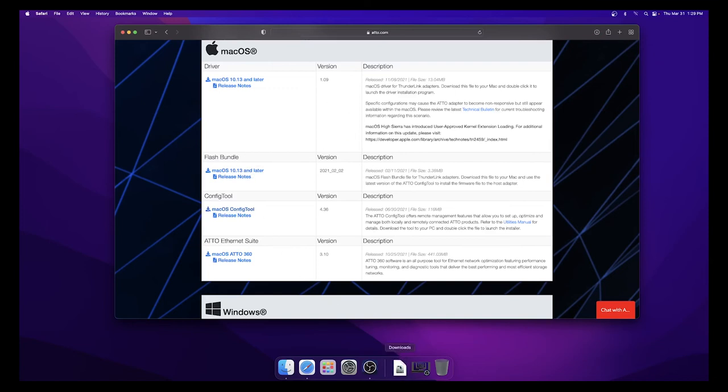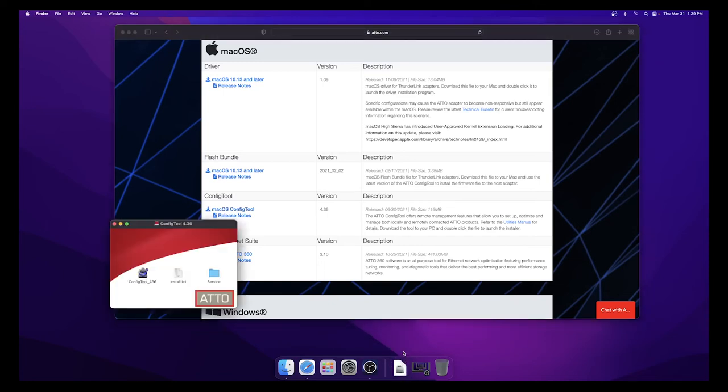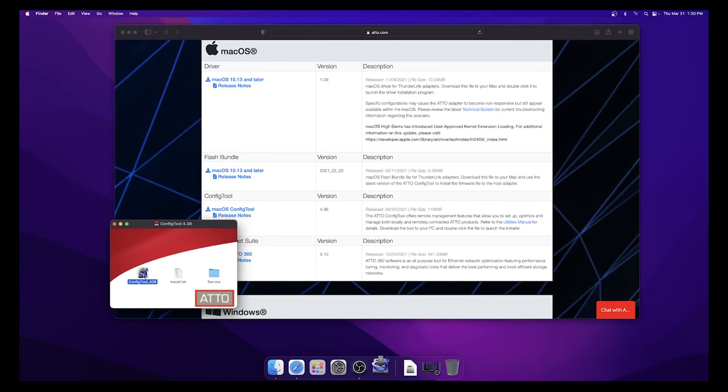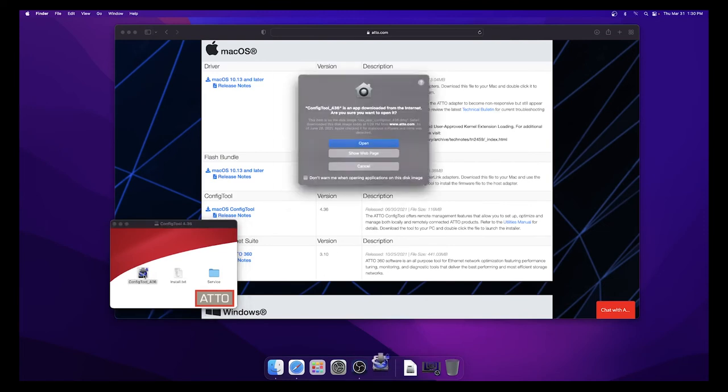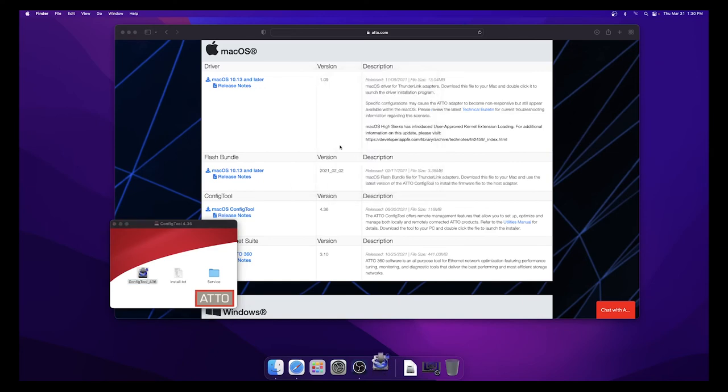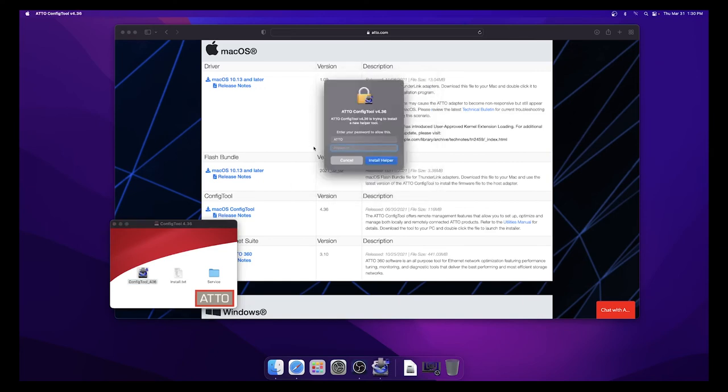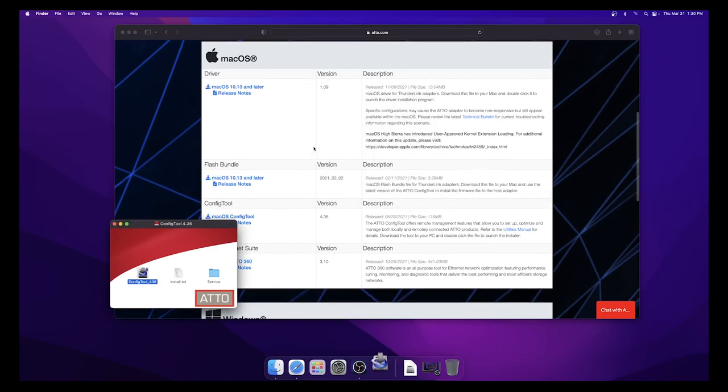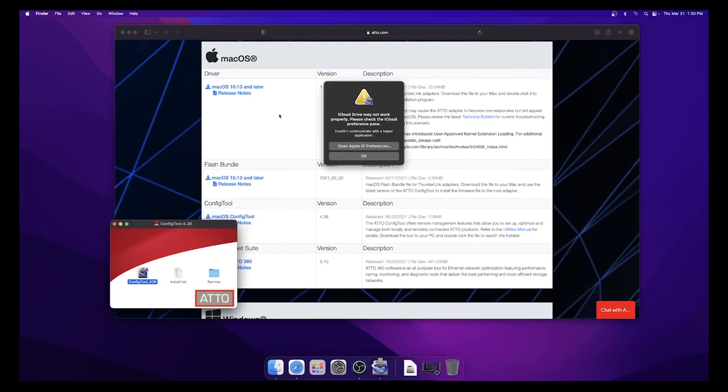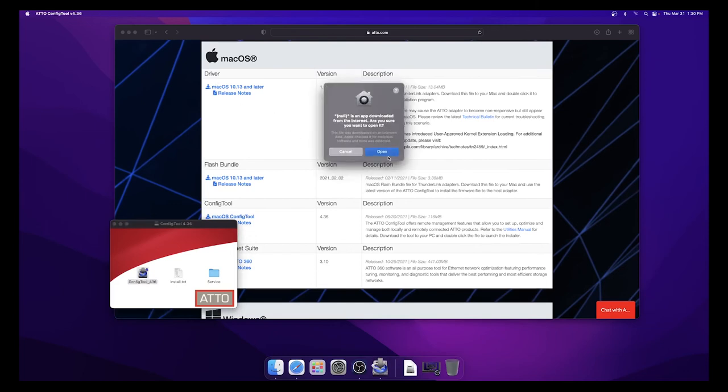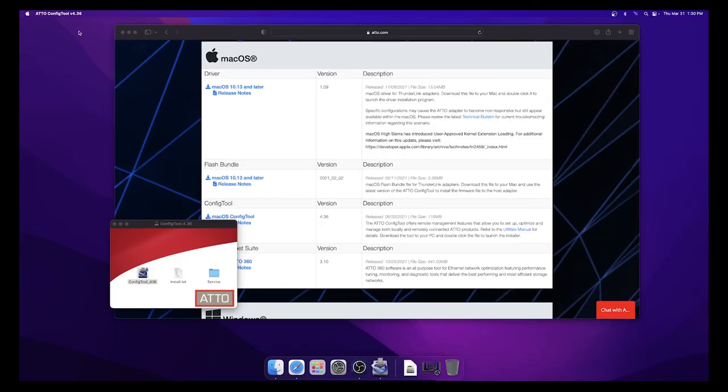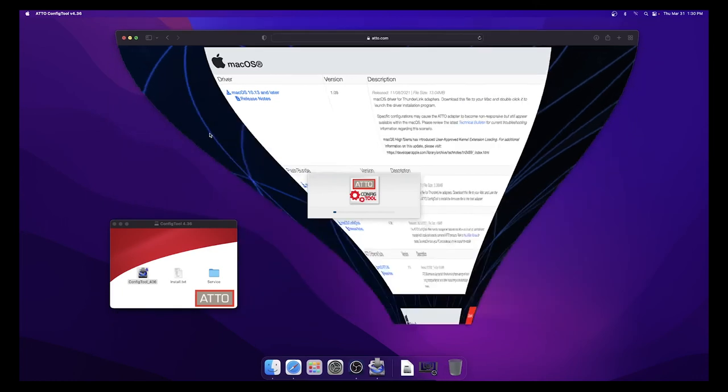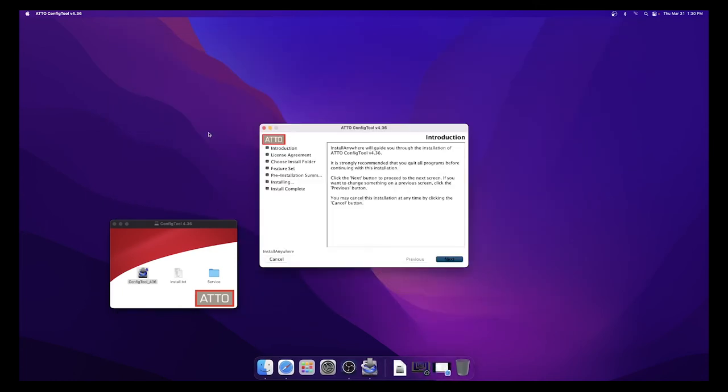Once it has been downloaded, open the file and double-click the icon labeled Config tool and select Open to continue. You will be prompted for your Mac's administrative username and password, then select Install Helper. Select OK, select Open, then follow the prompts to install the helper.